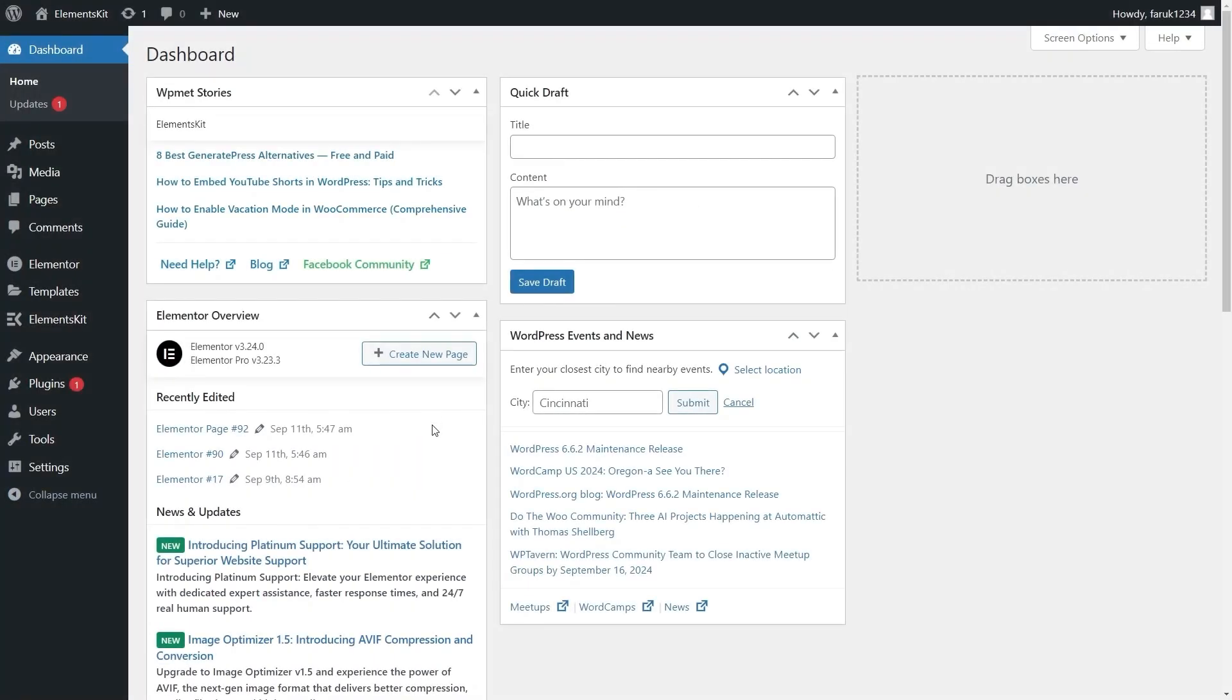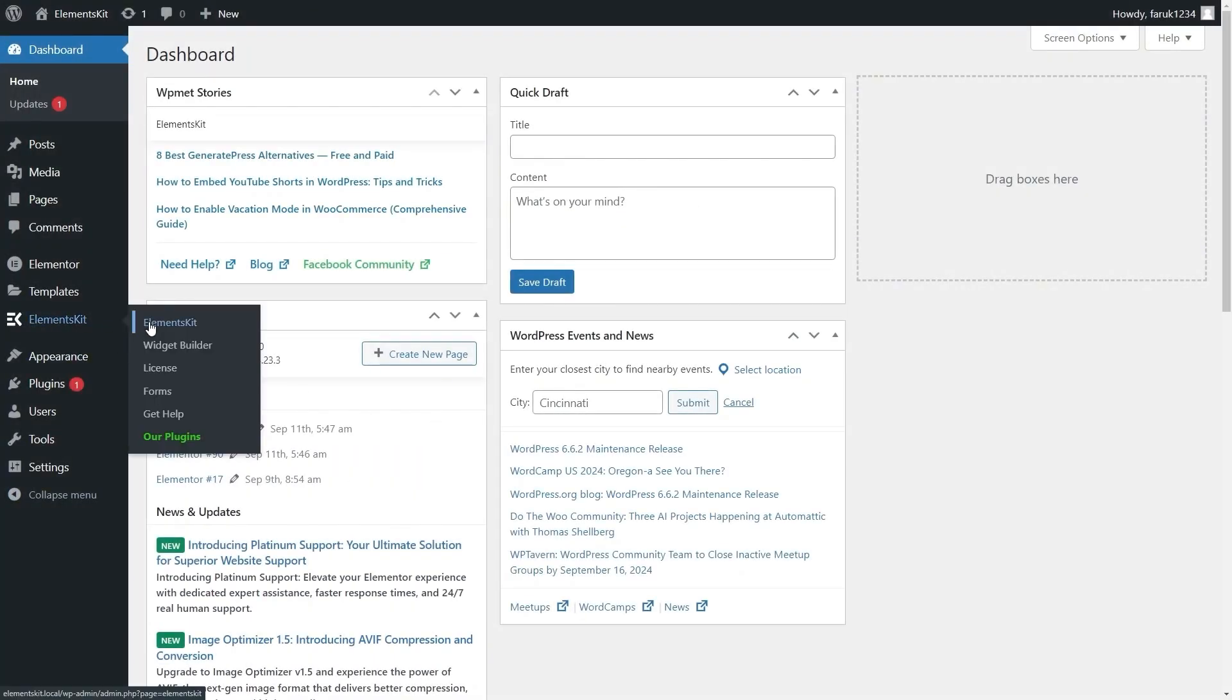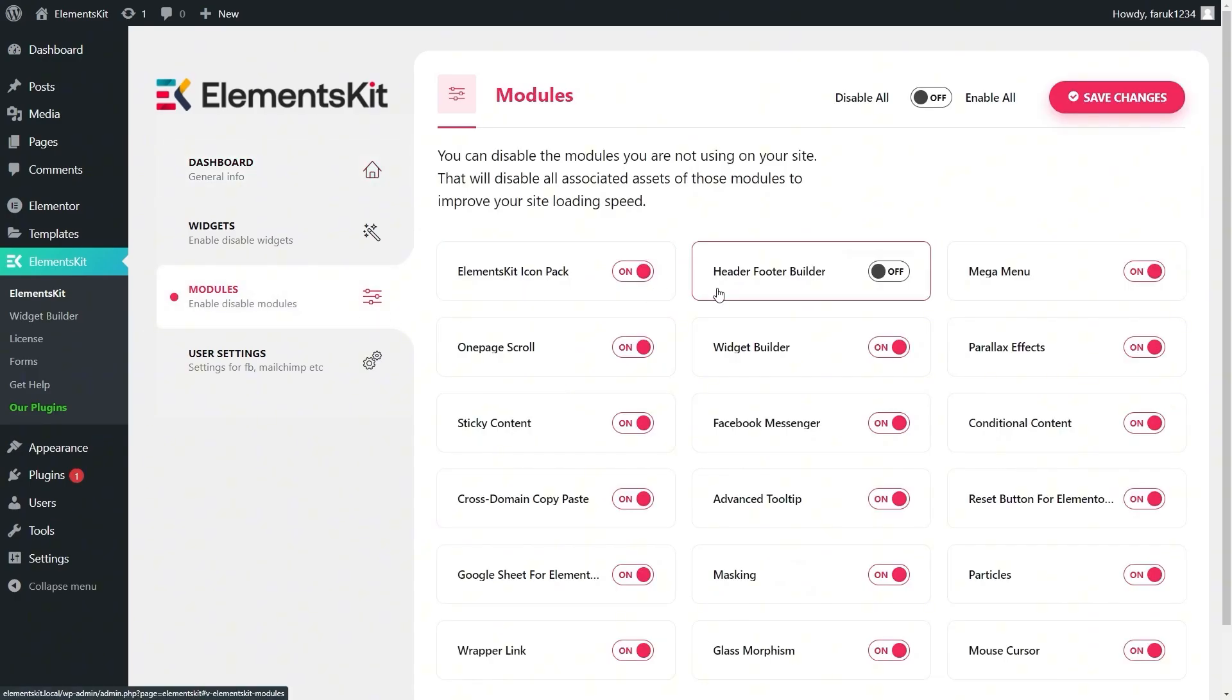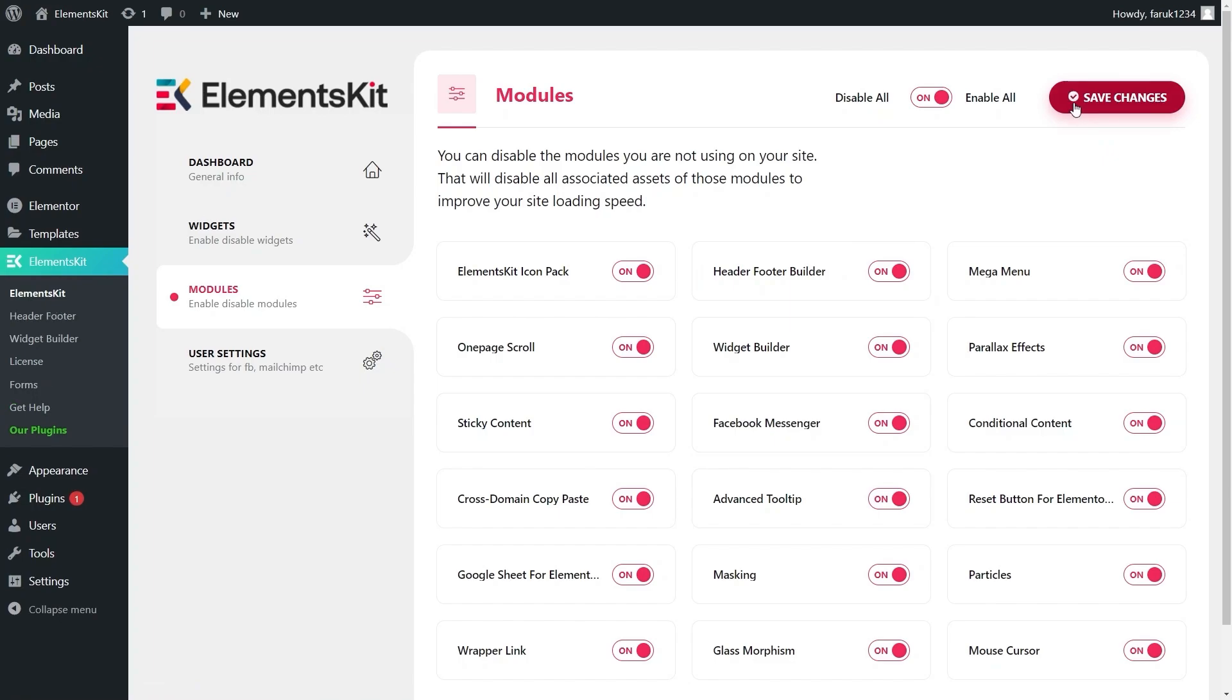First, visit your WordPress admin dashboard and navigate to the Module section of ElementsKit. Then, enable the Header Footer Builder and hit the Save Changes button.